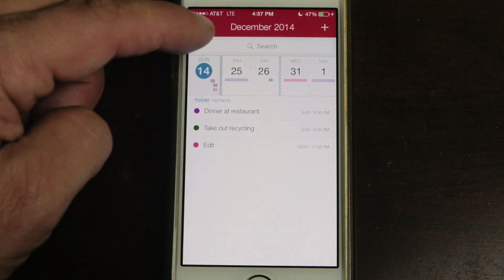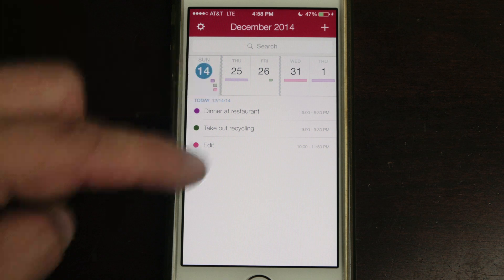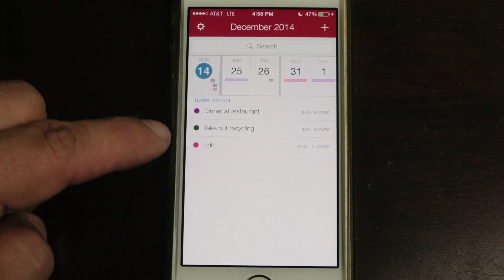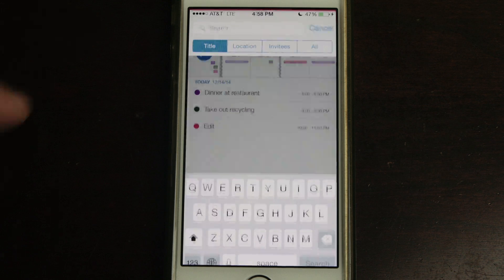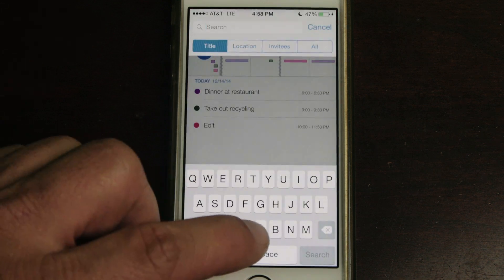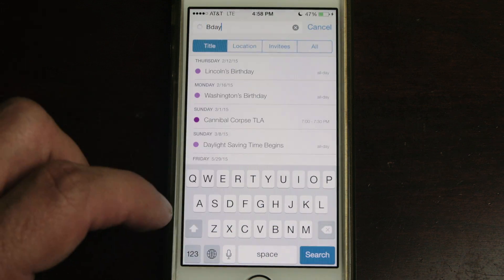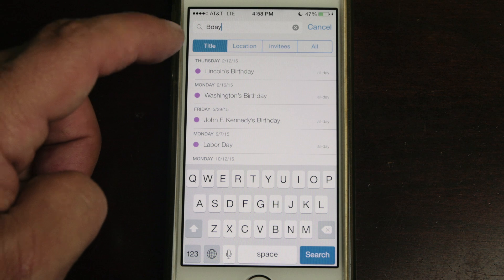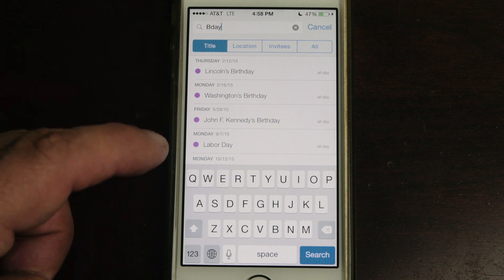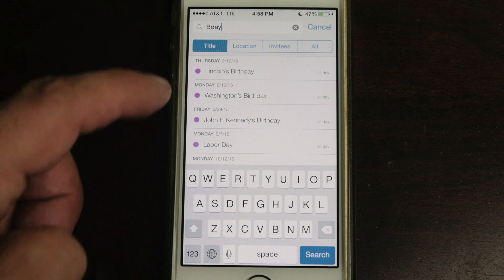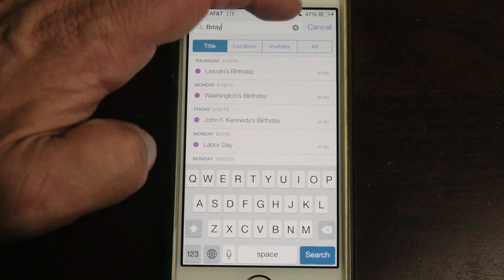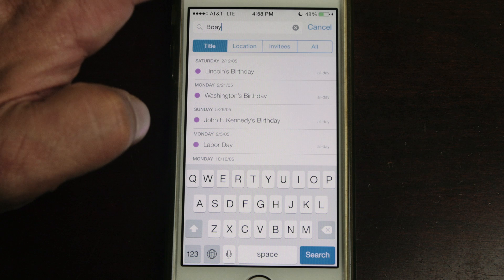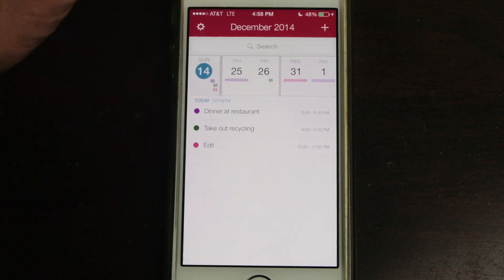If you pull down just slightly you get a search bar so you can search within your events. One of the updates now is that in the search you can type 'bday' for example instead of 'birthday' and it gives you birthdays, as you can see. I have a bunch of calendars which I've hidden for this presentation so I don't show people's names.